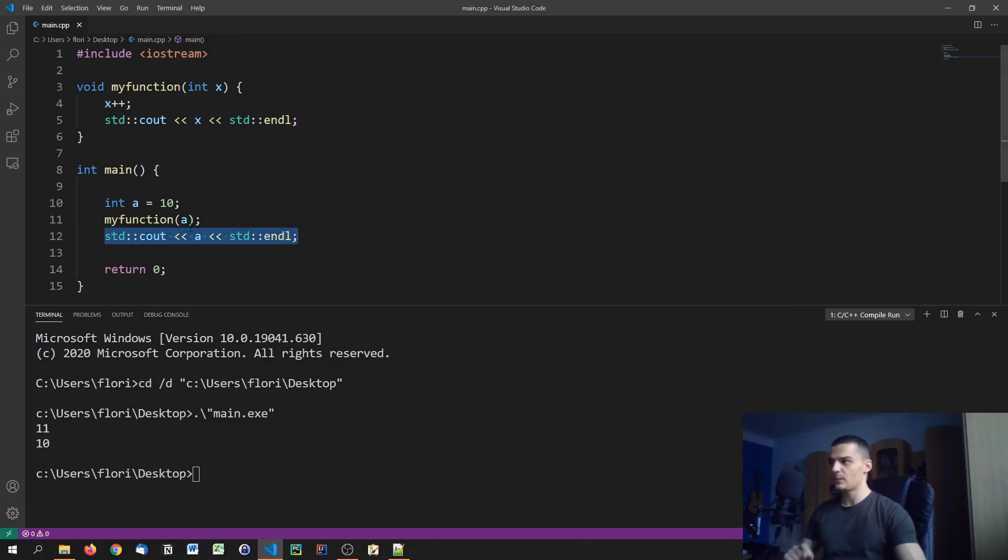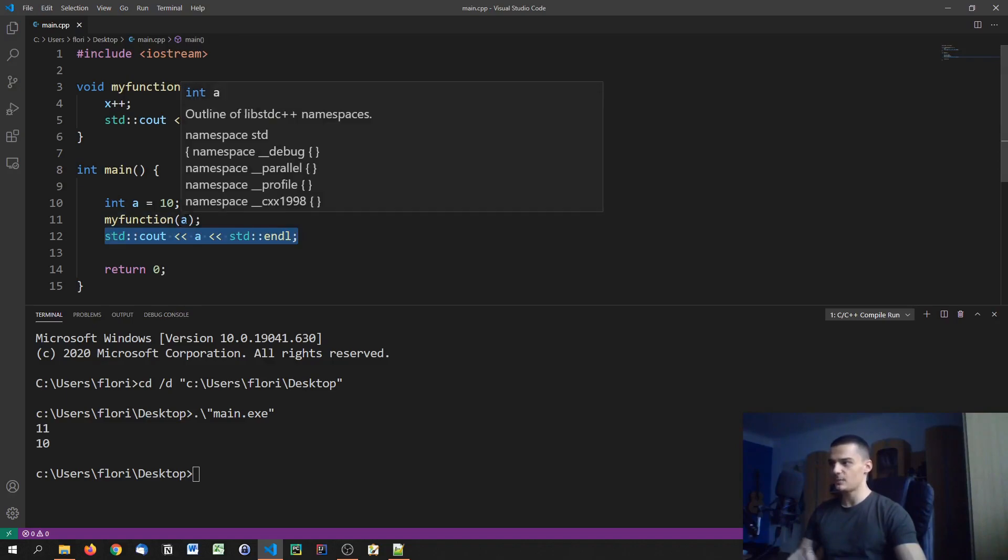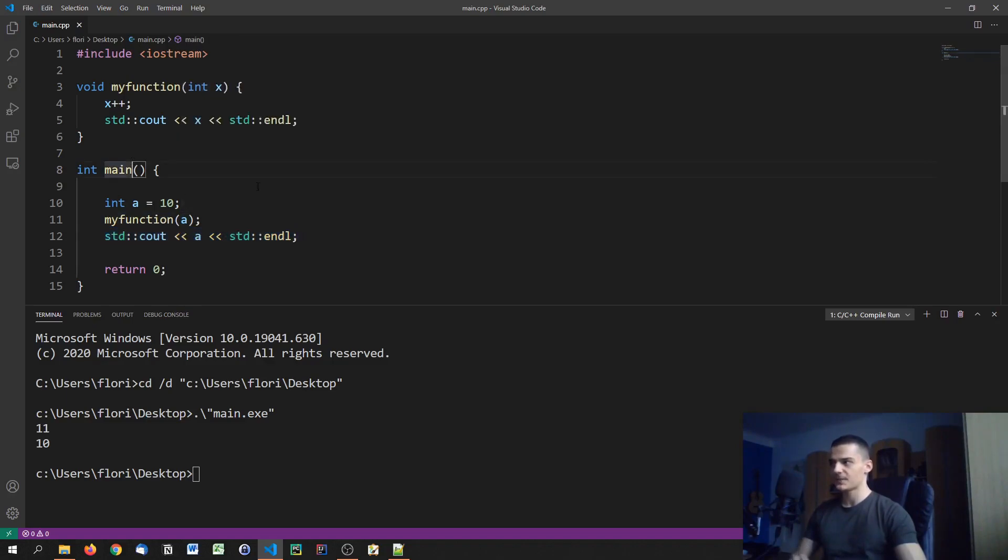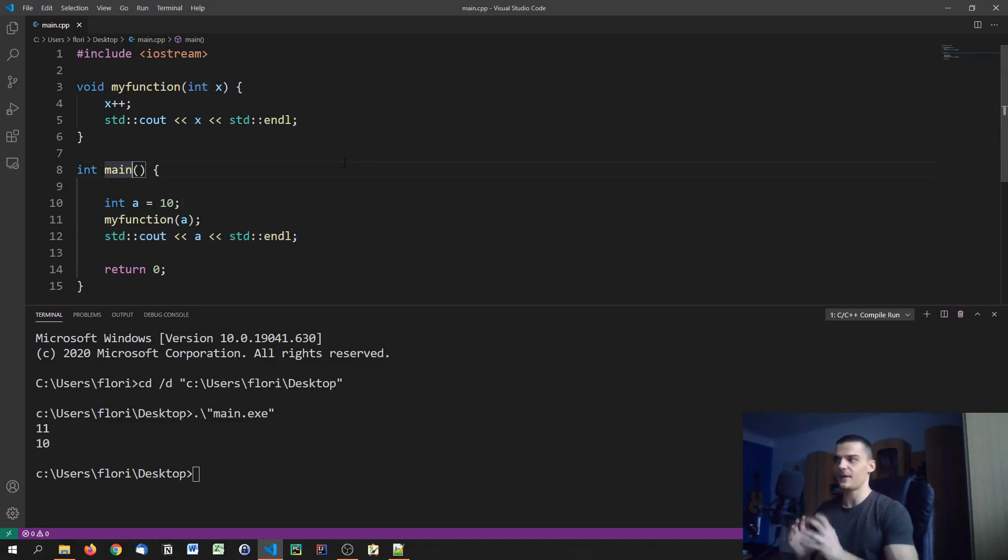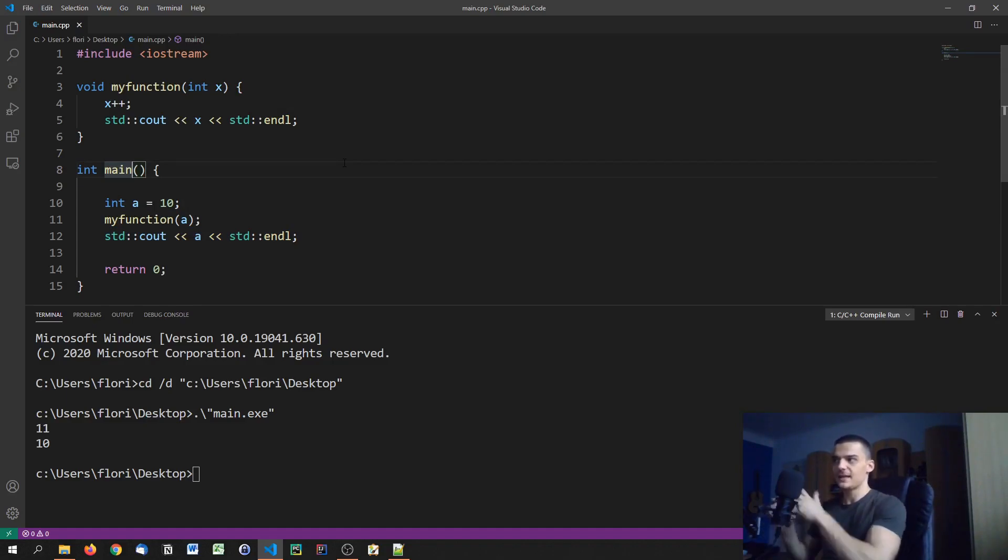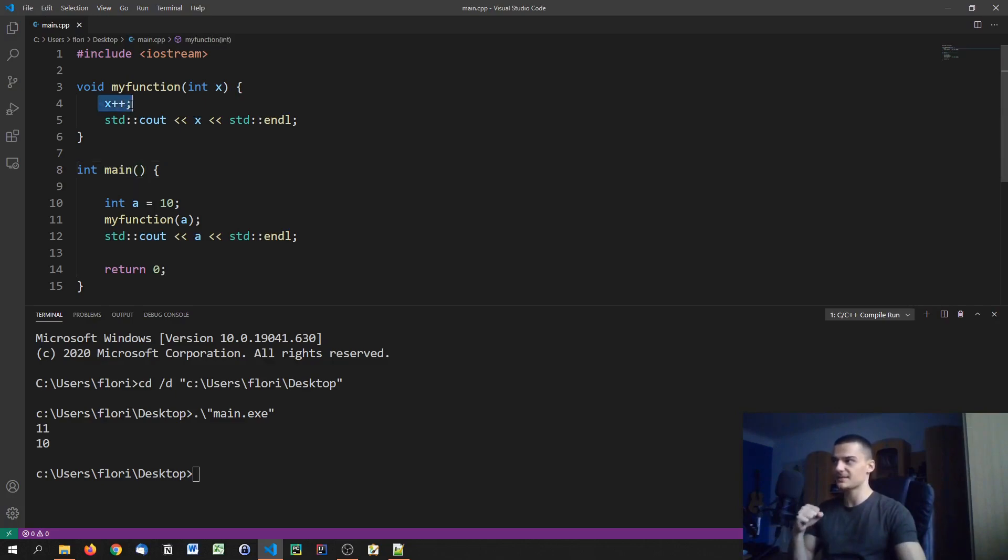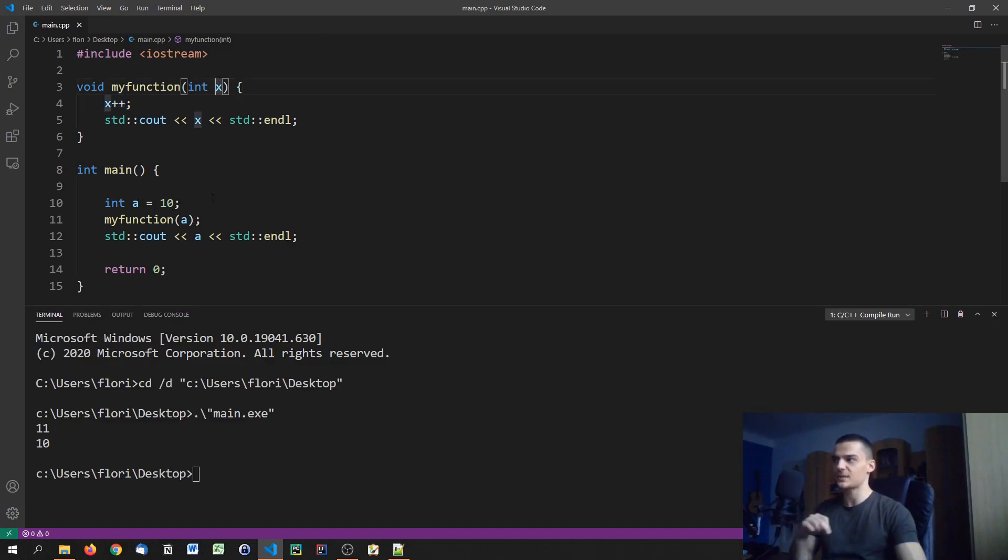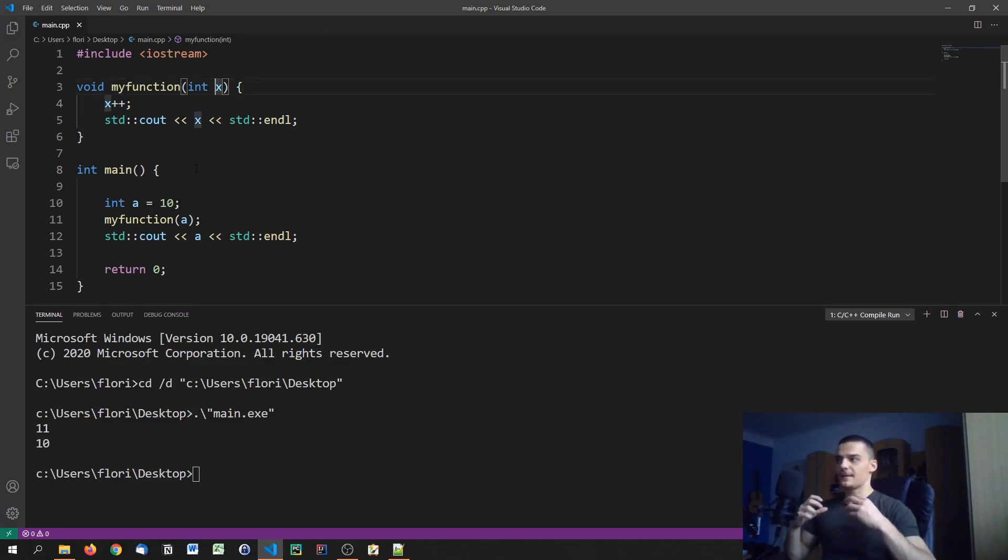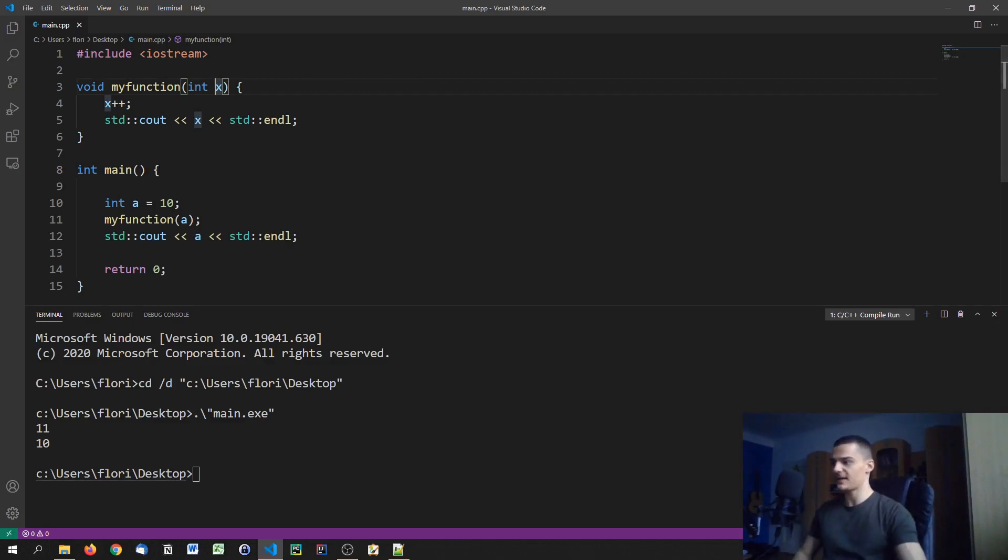Because when we pass a to my function, we're not passing a itself, we're not passing the variable a, the object, the memory address a to the function. So when we call x plus plus, we're not actually calling the plus plus on a, we're calling the plus plus on x, which was given the value of a. So because of that, a is not changed.